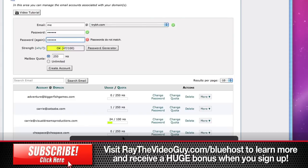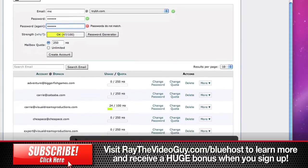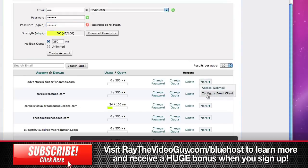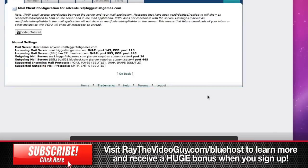The way we do that is if you look at some of the emails that we've already created here, if you hit the more button you'll see configure email client. Click on that and you'll see it gives you all the information that you'll need to configure it into your email client.